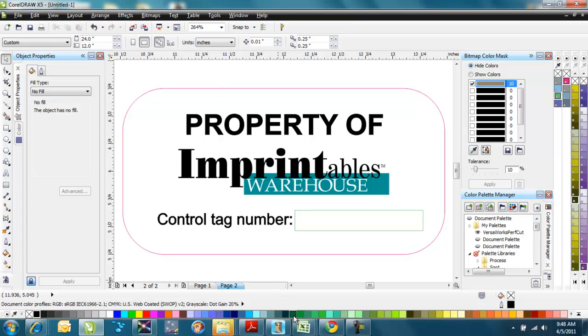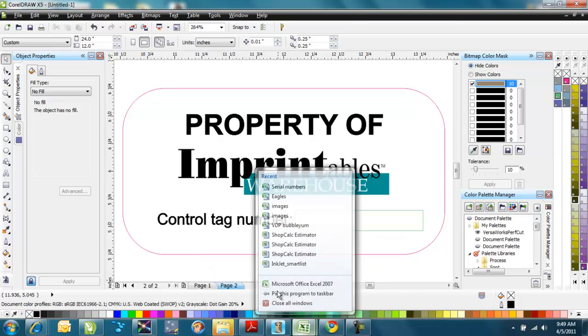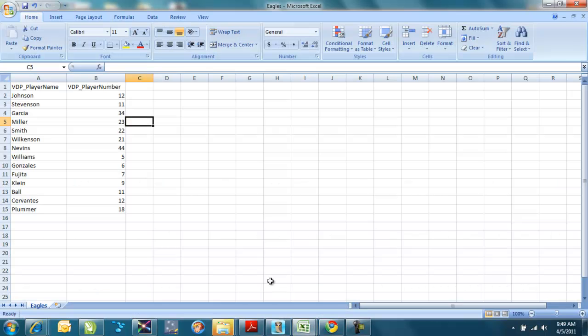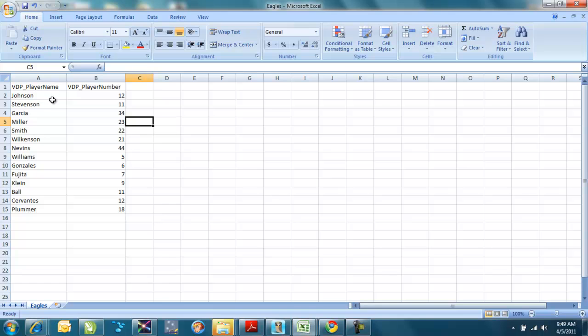Now, for both of these, I'm going to need to have a comma separated value file that's created in Excel that will have the data that I want inputted into those fields. And you can see I've created this Excel spreadsheet, and I have that same VDP underscore player name and VDP underscore player number. I kept the lettering and the uppercase and lowercase the same, exactly the same as I had it in that spot color that I'd created in Corel for the different fields. And you can see I have the player's names and the player's numbers all lined up here. So I have the data that I want to input into that variable data printing option right here, and I'll save this as a comma separated value file.